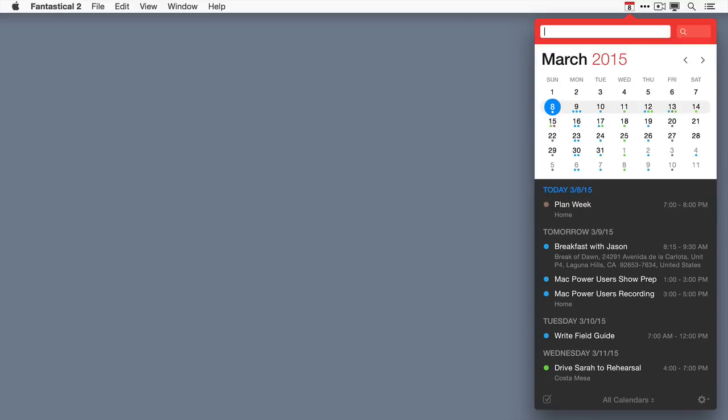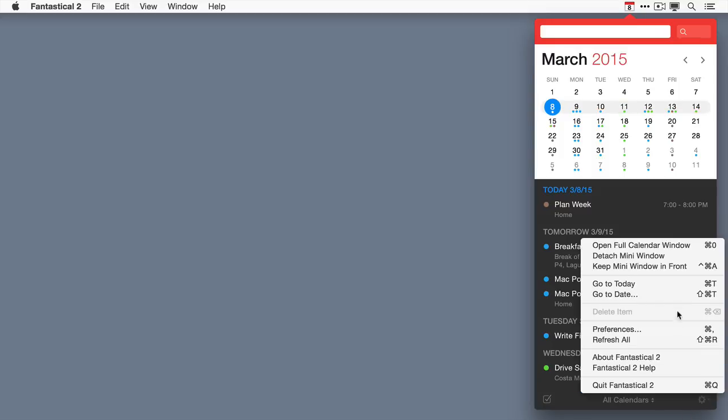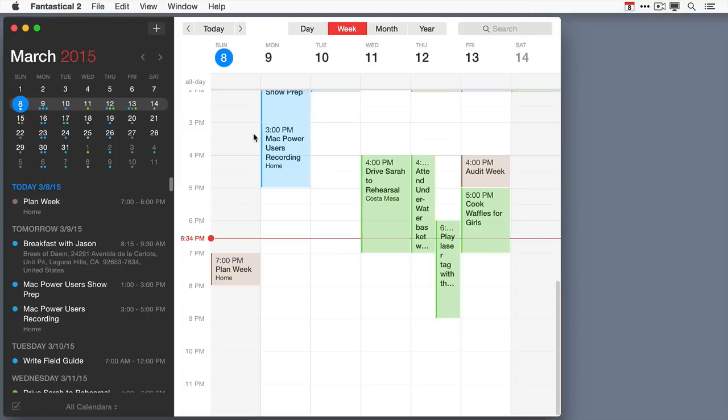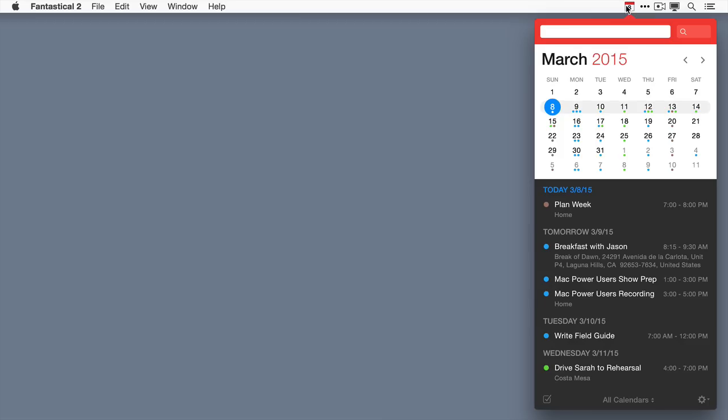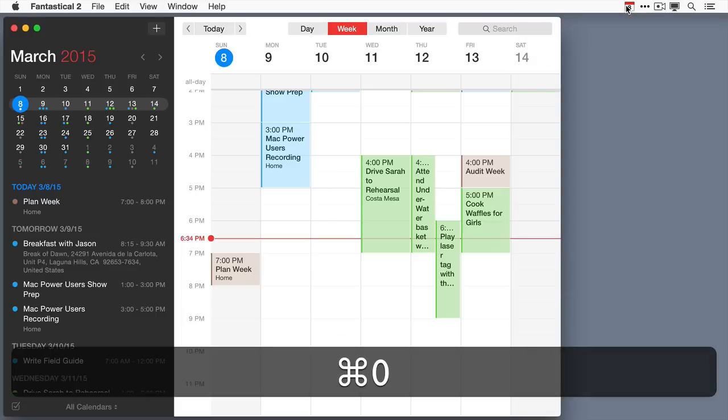Fantastical 2 also has a new full window view, which you can access from the mini window several different ways. The first is under the gear icon, tapping on open full calendar window. You can also do it with a keyboard shortcut, which is Command Zero, and you can also do it by Option-clicking on the icon.